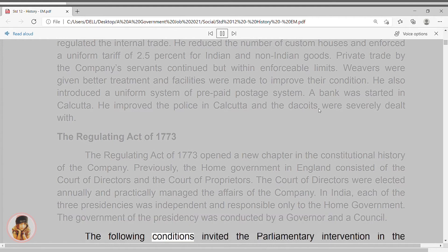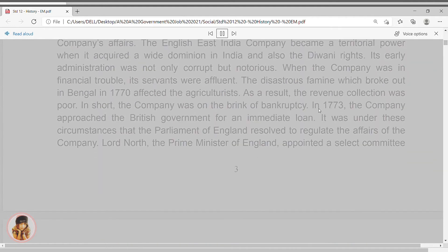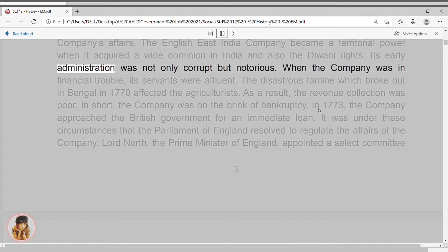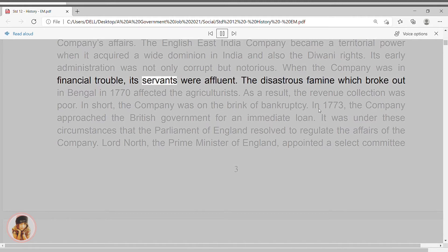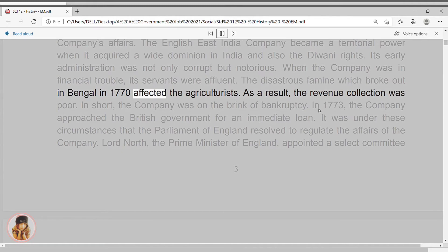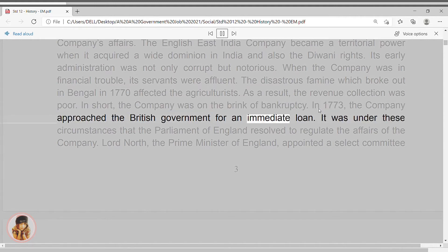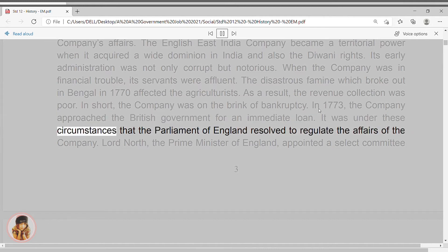The following conditions invited parliamentary intervention in the company's affairs. The English East India Company became a territorial power when it acquired a wide dominion in India and also the Diwani rights. Its early administration was not only corrupt but notorious. When the company was in financial trouble, its servants were affluent. The disastrous famine which broke out in Bengal in 1770 affected the agriculturists. As a result, the revenue collection was poor. In short, the company was on the brink of bankruptcy. In 1773, the company approached the British government for an immediate loan. It was under these circumstances that the Parliament of England resolved to regulate the affairs of the company.